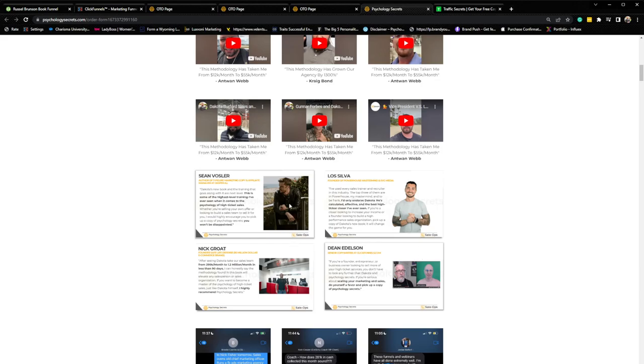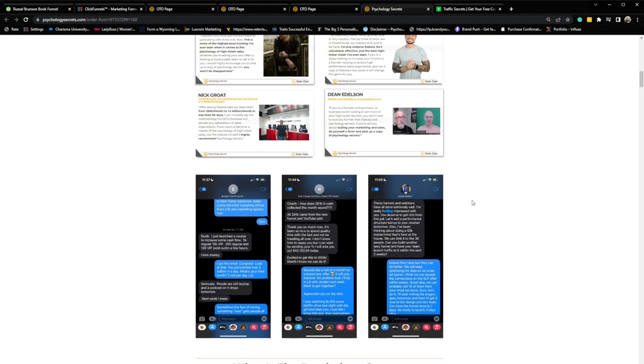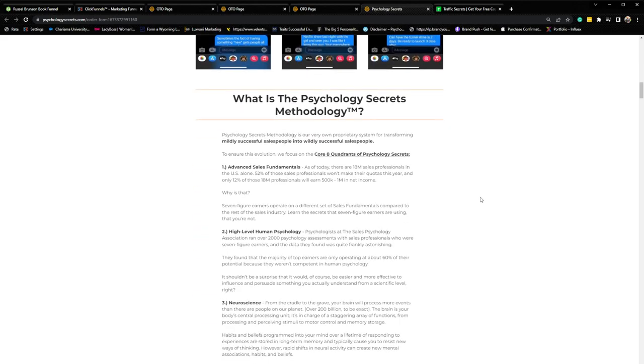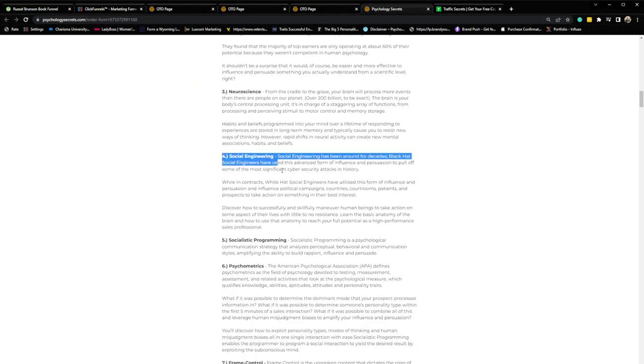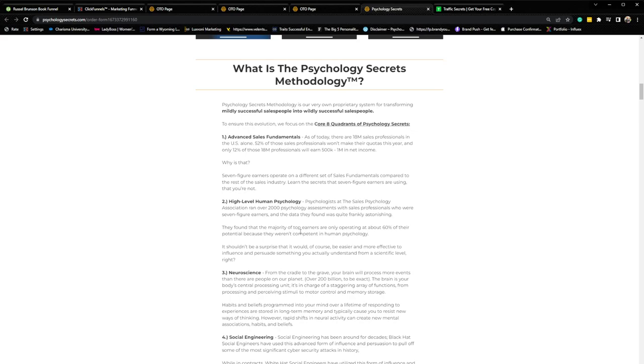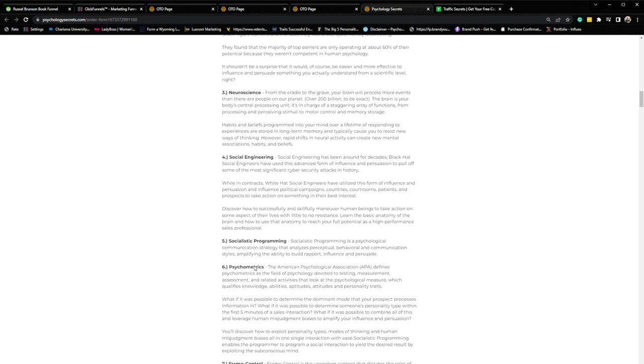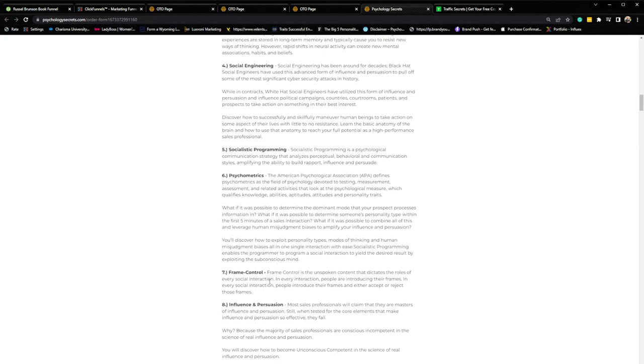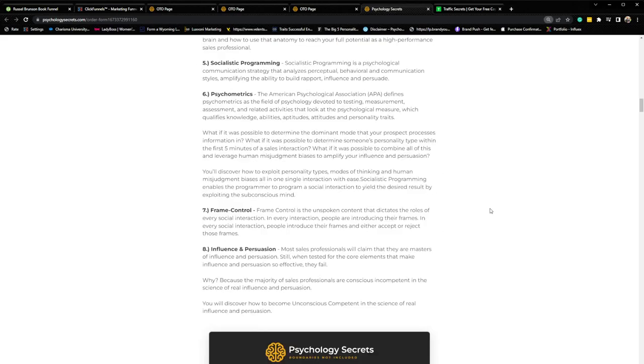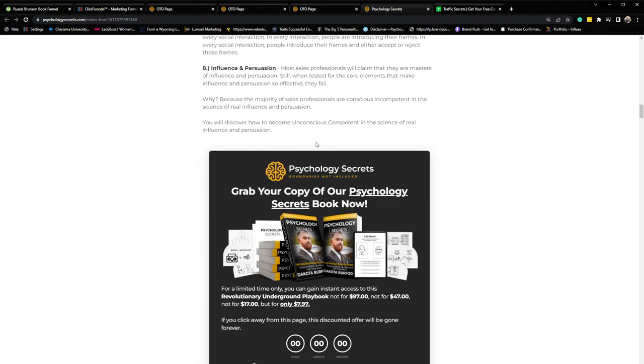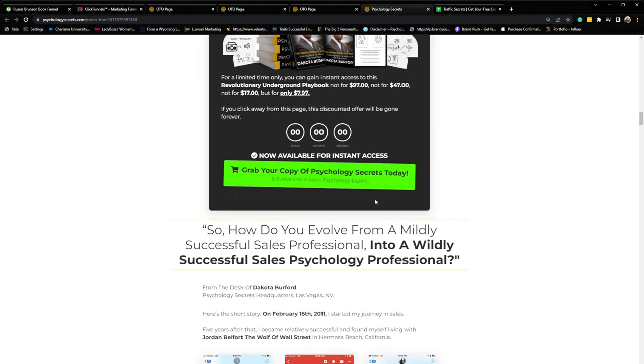Then we go into that authority and social proof bias there with some publications. Then we go into social proof bias again with testimonials from individual sales reps. Then we stack social proof and authority bias in a little way. Yes, it's testimonials, but it's also from well-recognized internet marketers that a lot of people will know. Senior copywriter of ClickFunnels, Lo Silva, Sean Valser, Nick Grote, list goes on. And then we stack some social proof there, which is authority and social proof bias due to the names of the people in these screenshots. And then directly below that, we go into some intrigue bias. We want to intrigue them on what the psychology secrets methodology actually is. Kind of break through that limbic side, get into the neocortex, break through the croc brain and really start working the brain as a deck of cards as they progress through this copy through that intrigue bias. We do that by explaining the key core elements of psychology secrets, which consist of advanced sales fundamentals, high-level human psychology, neuroscience, social engineering, socialistic programming, and psychometrics, frame control. And then last but not least, influence and persuasion.